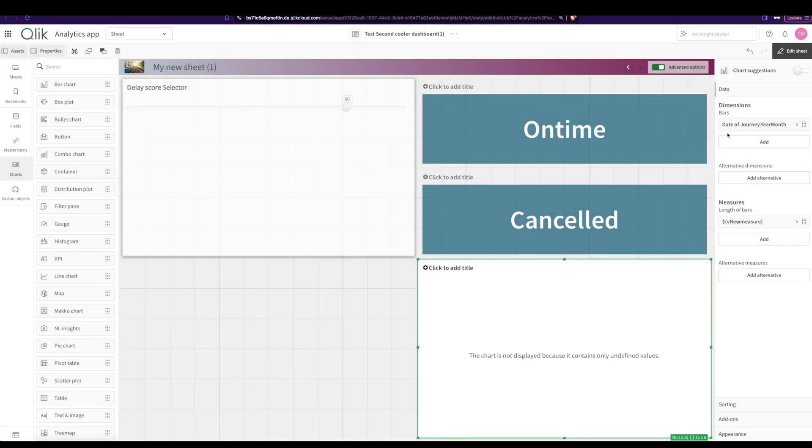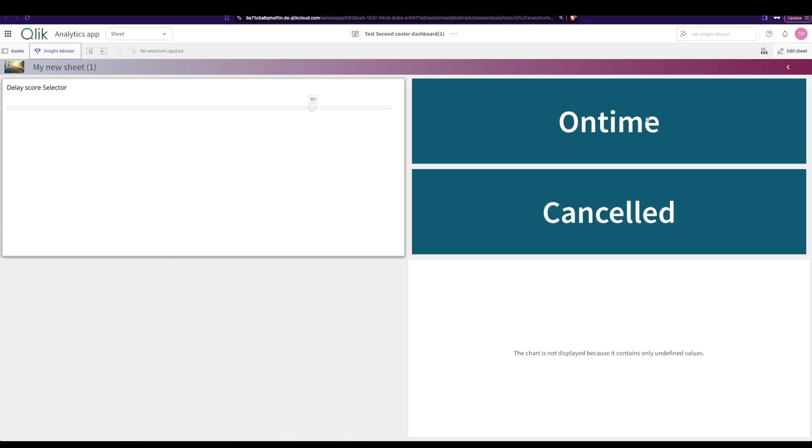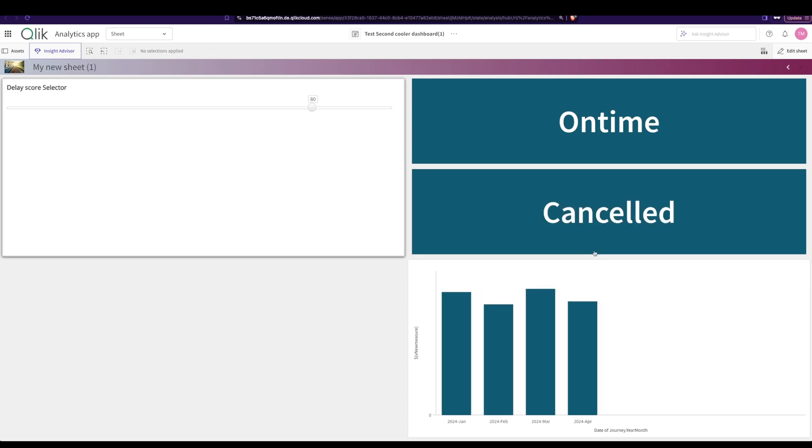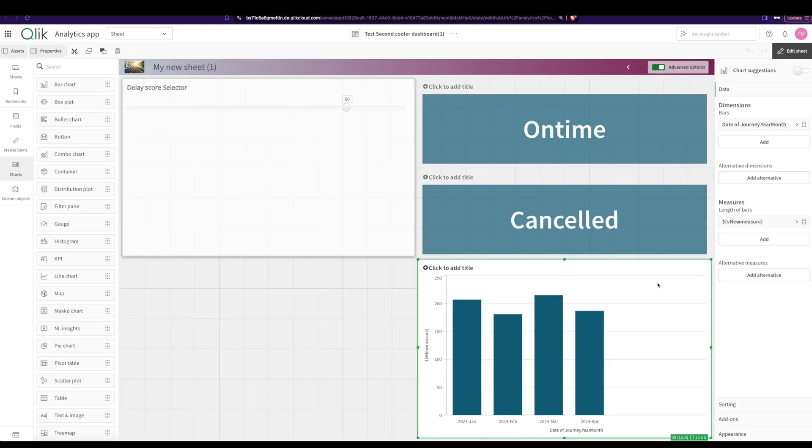There's no value now and when I click on on time, now I have the measure for on time. And when I click on this, it's actually changed to cancel.